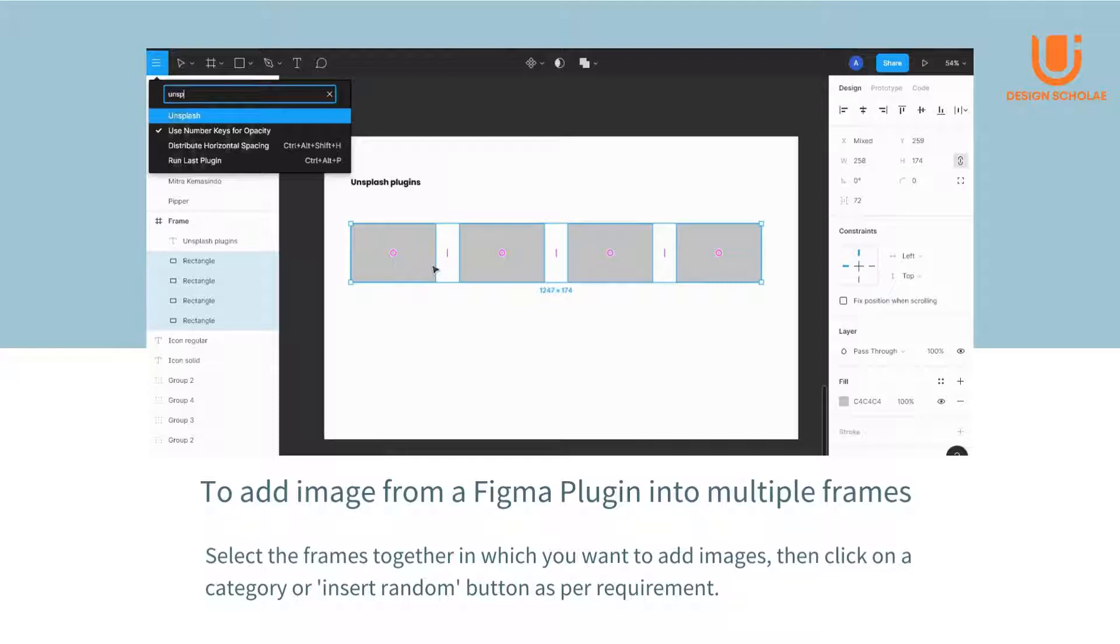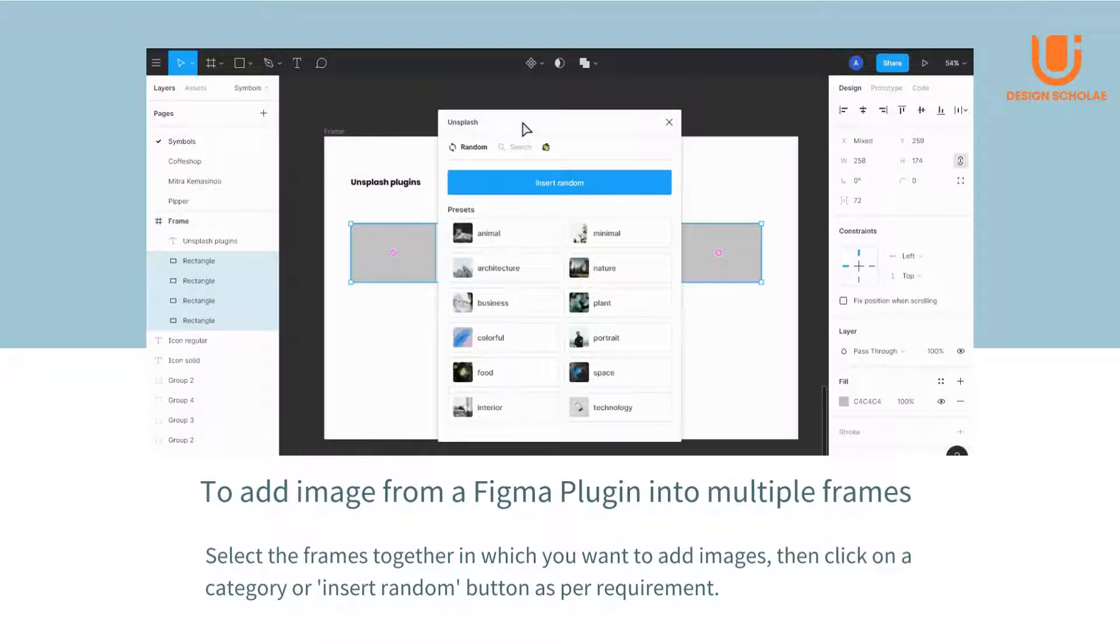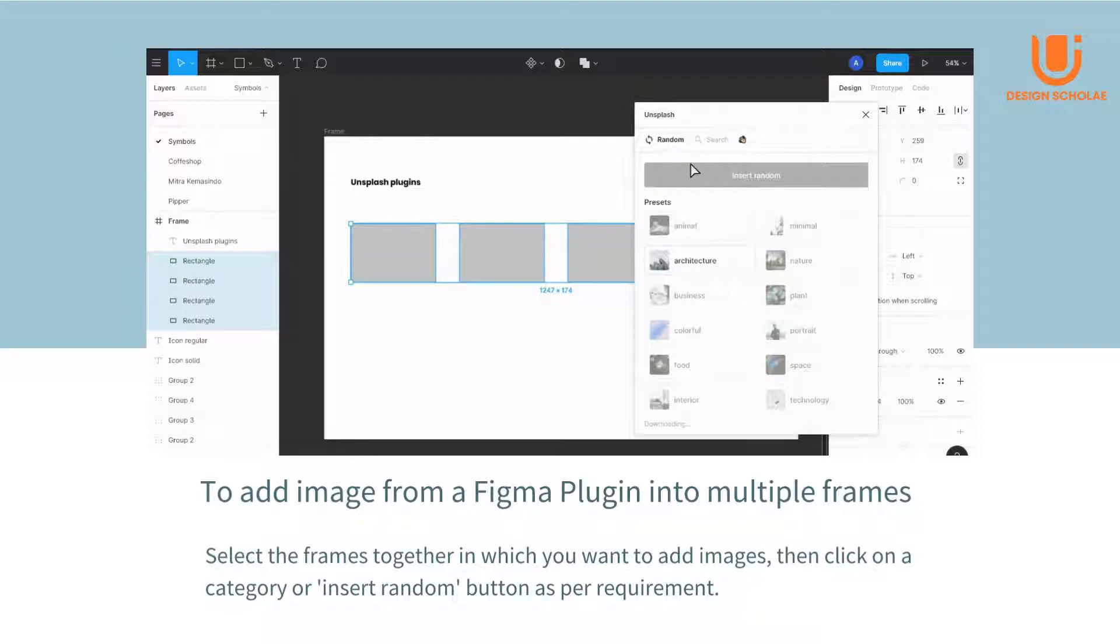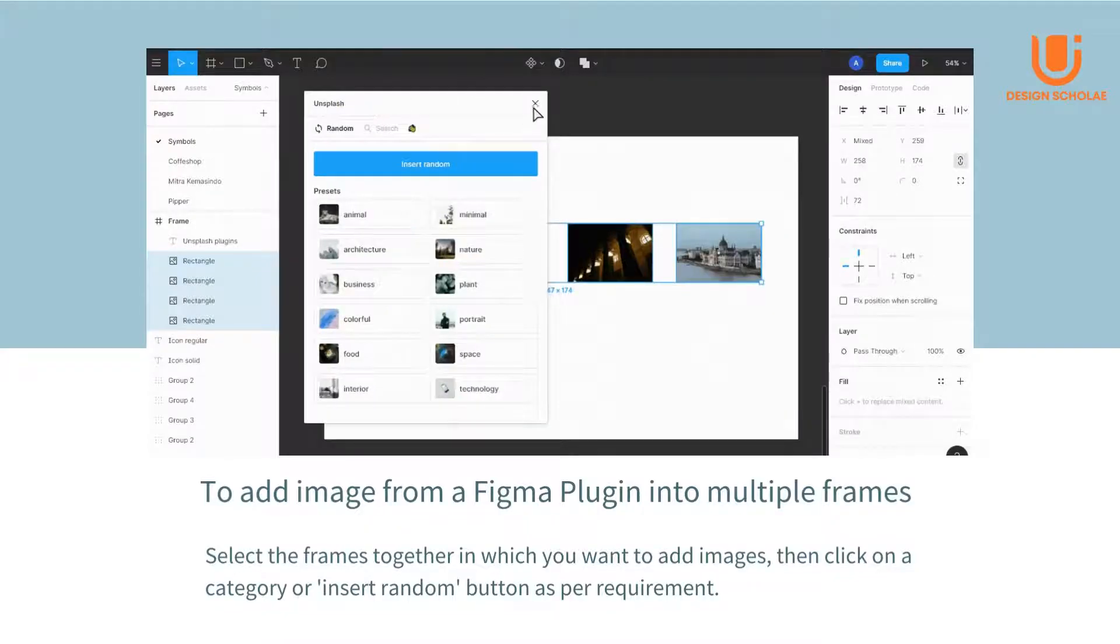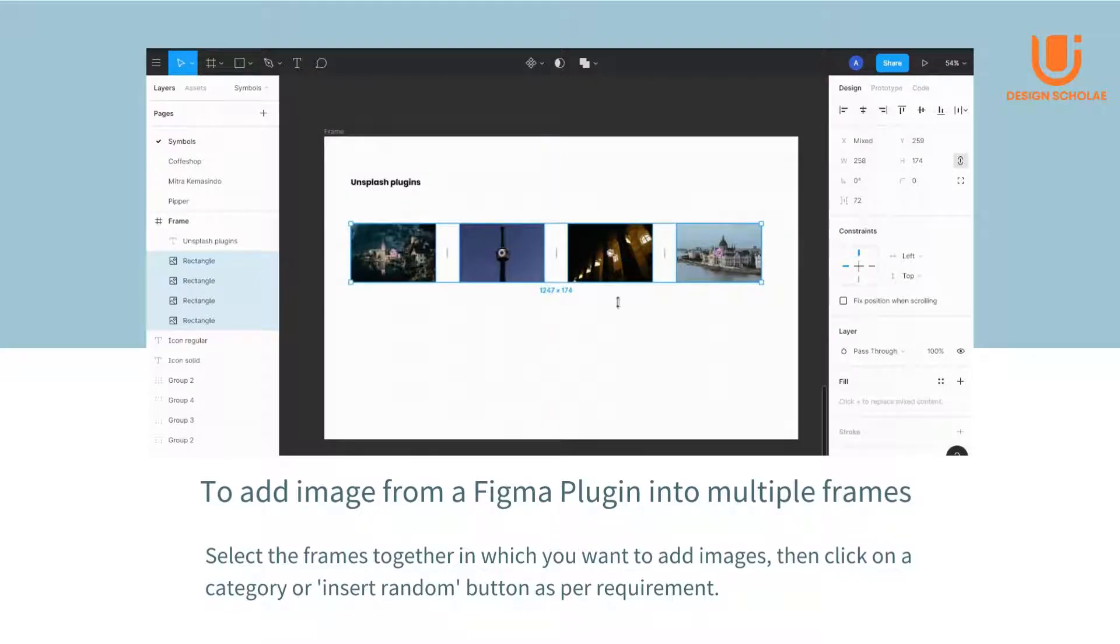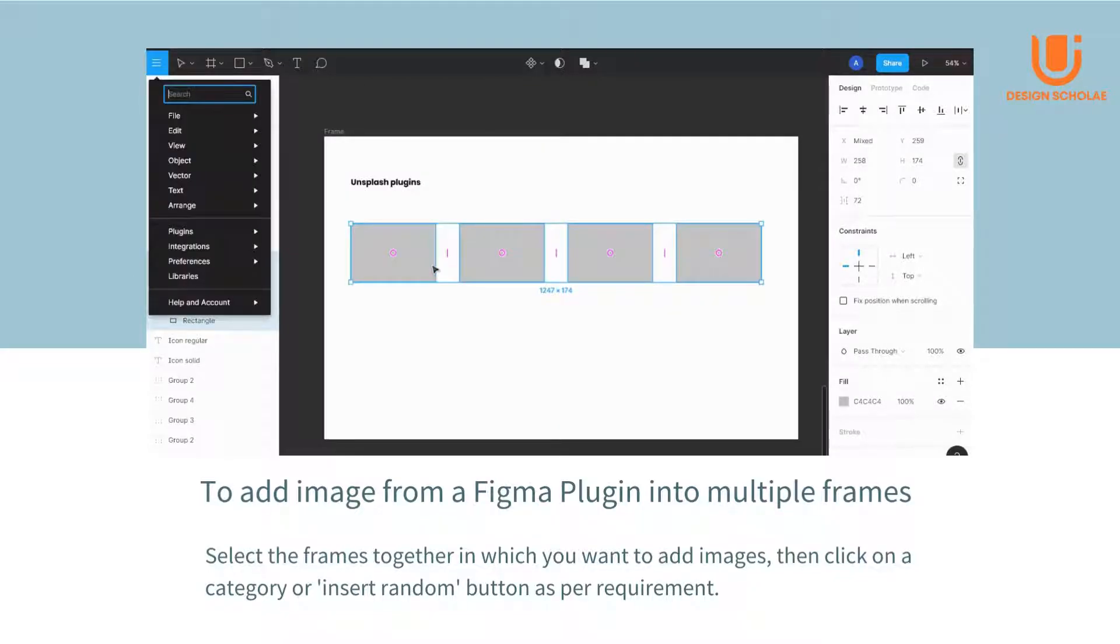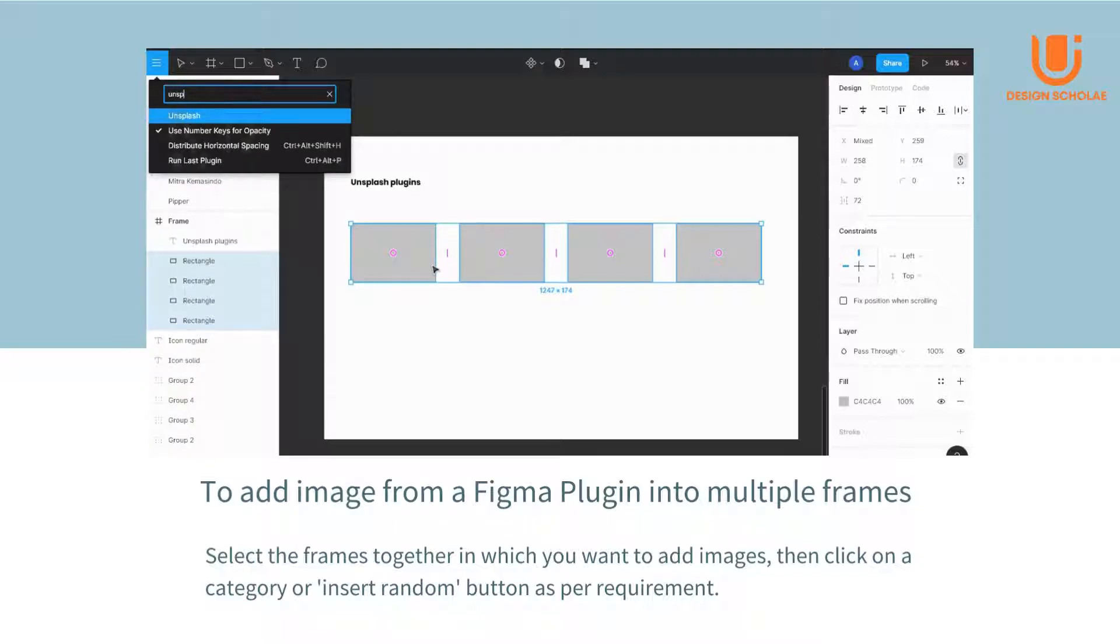To add images from a Figma plugin into multiple frames, select the frames together in which you want to add images. Then click on a category or insert random button as per requirement.